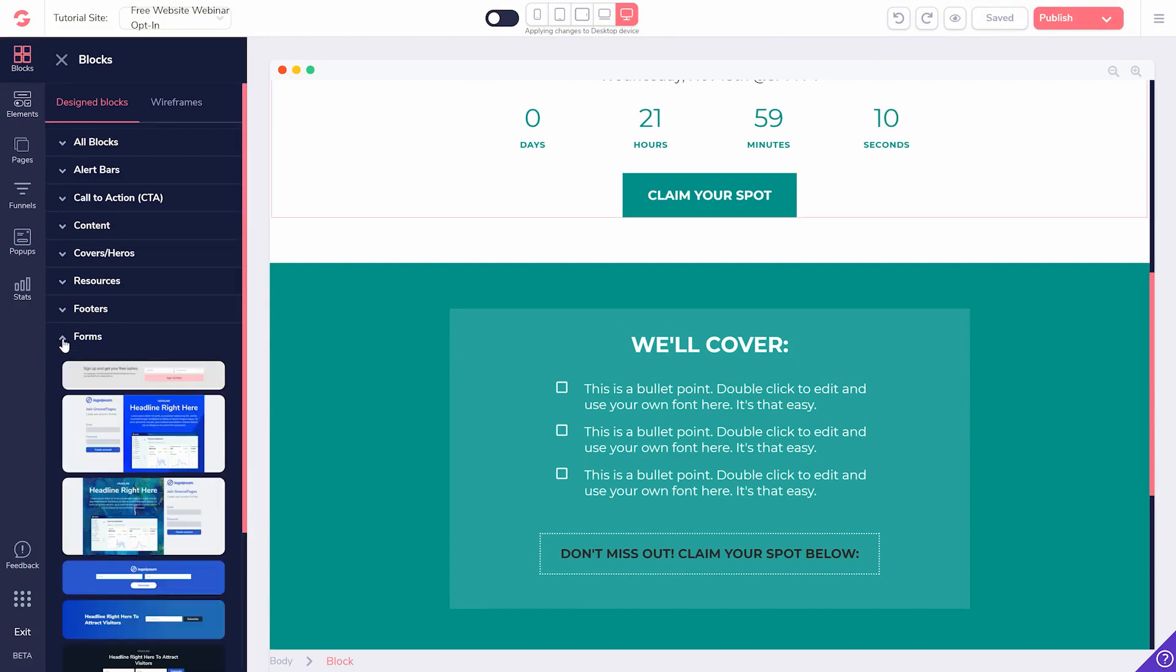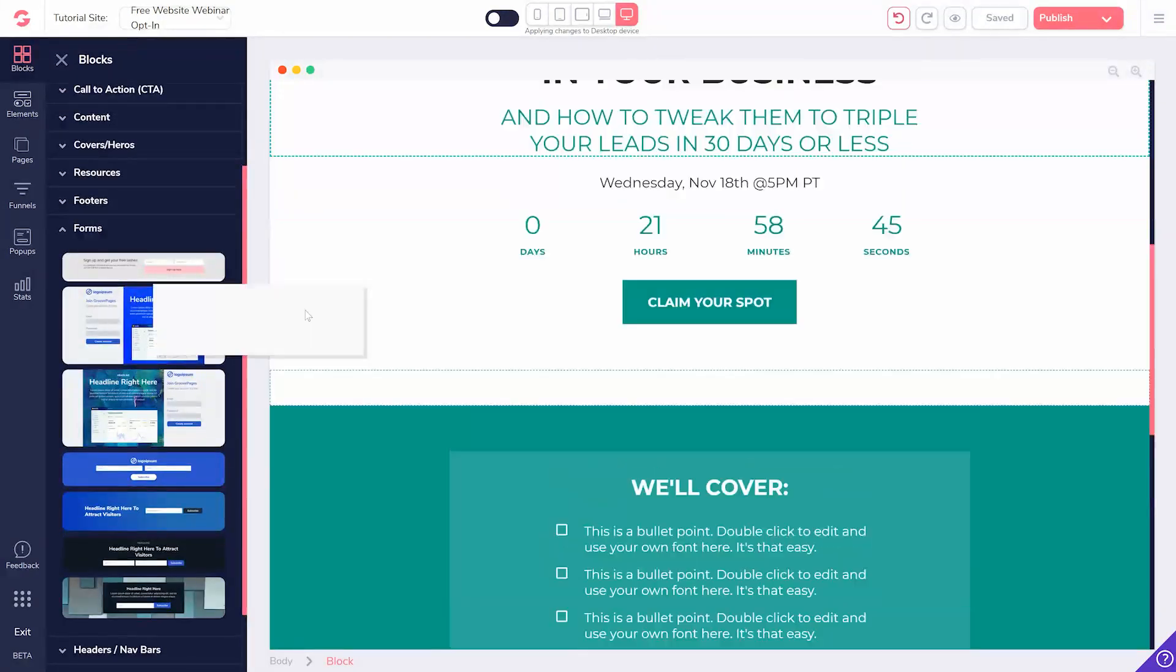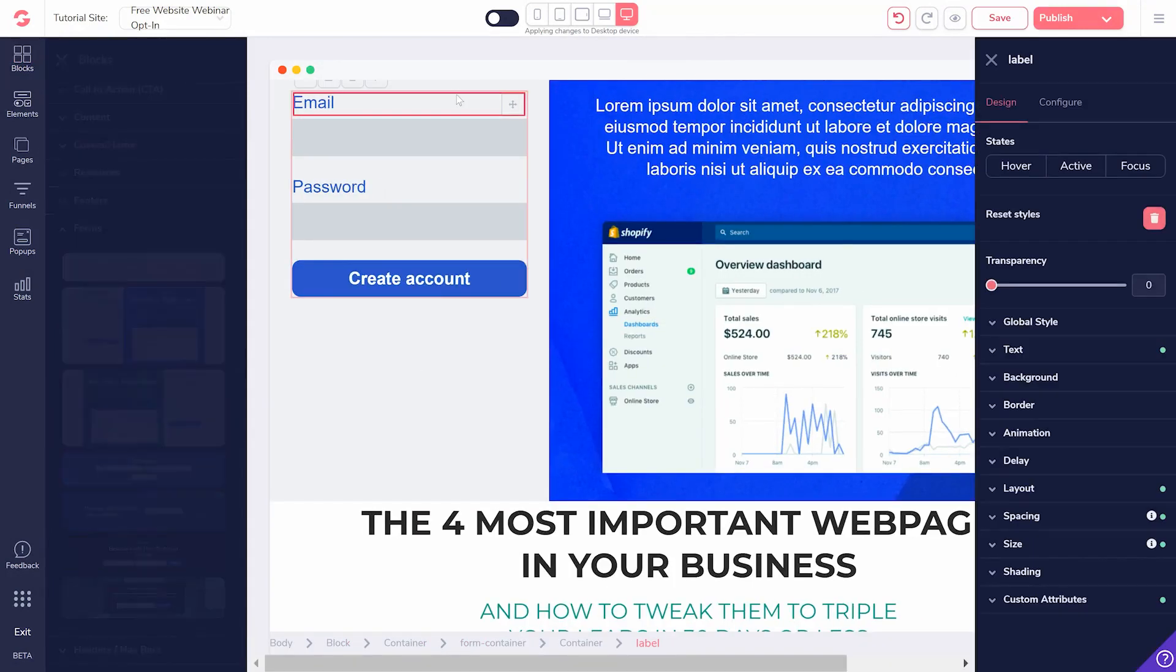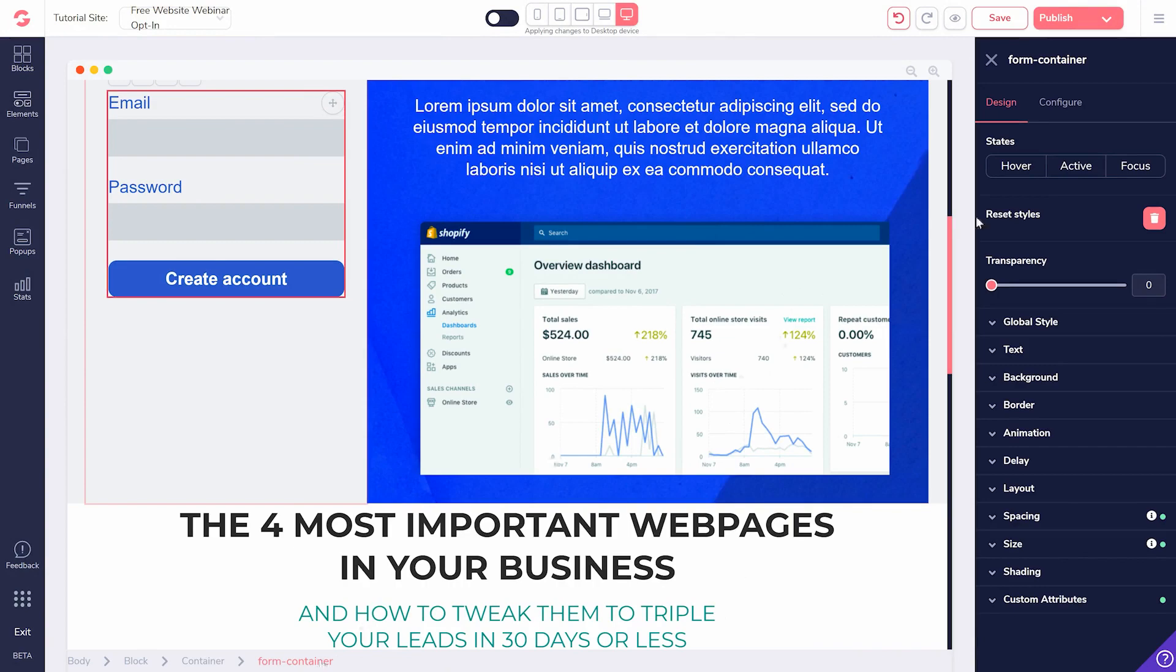Select from designed blocks or wireframes if you want to build from scratch, drag it to the page, integrate whatever's necessary such as your autoresponder, and customize.